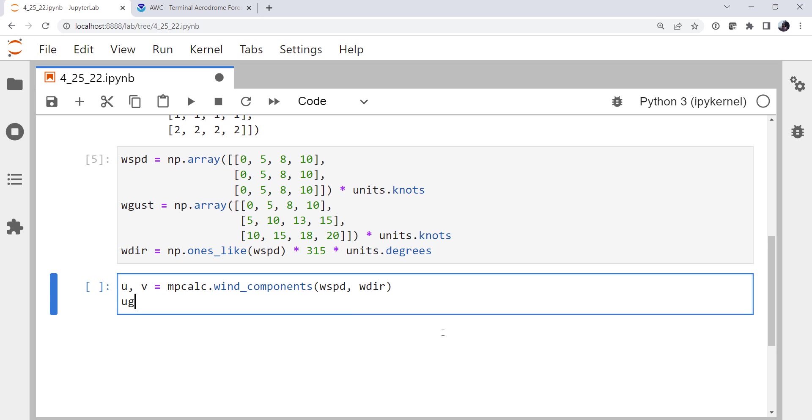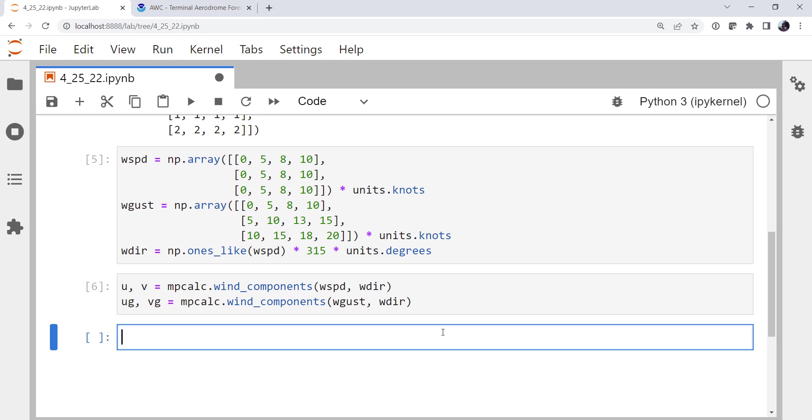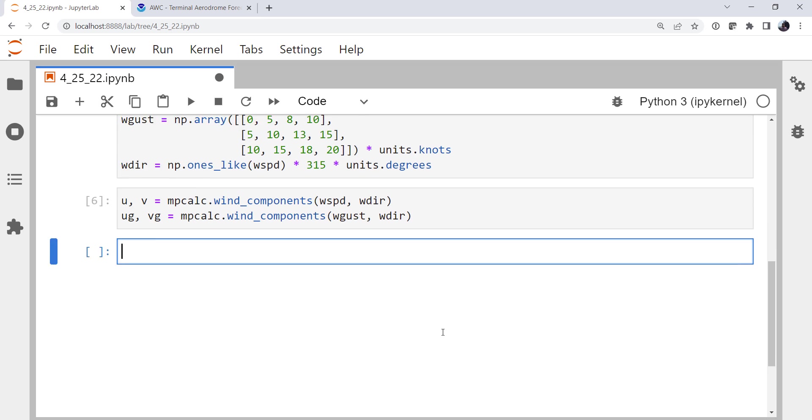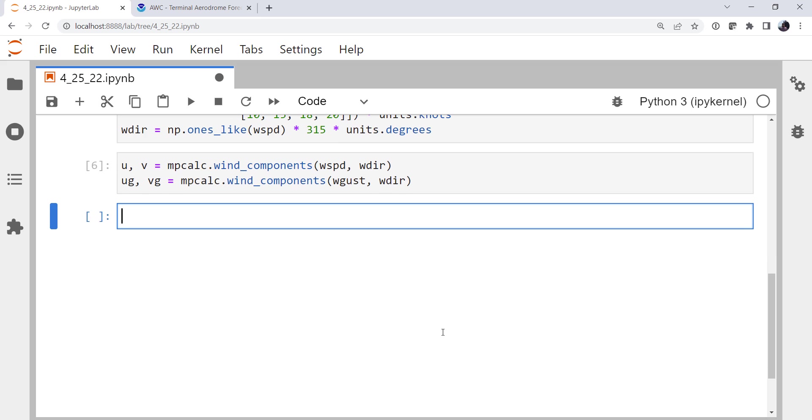We're going to do the same thing for our gusts. u_gust, v_gust, wind_components. Now it's wind_gust, w_gust, and w_dir. So now we have our u and v components.